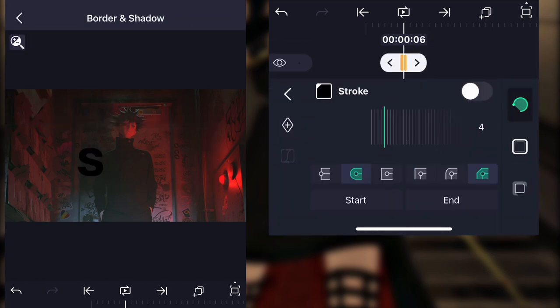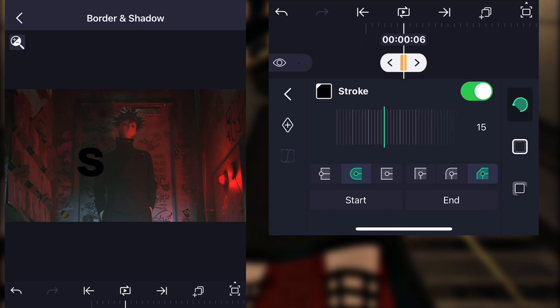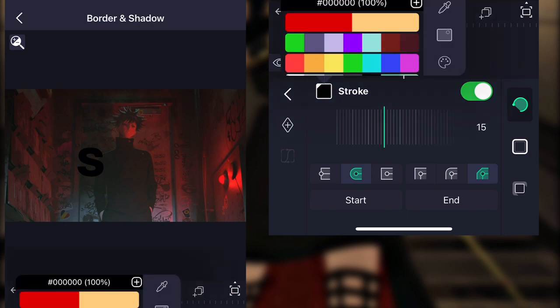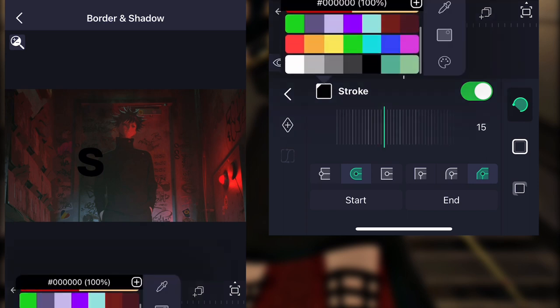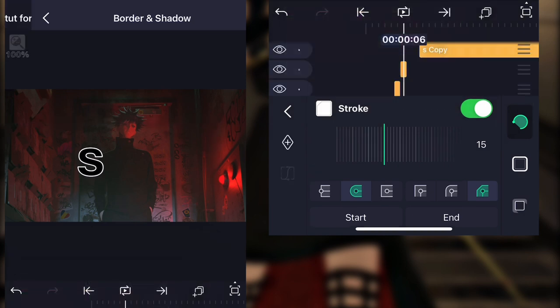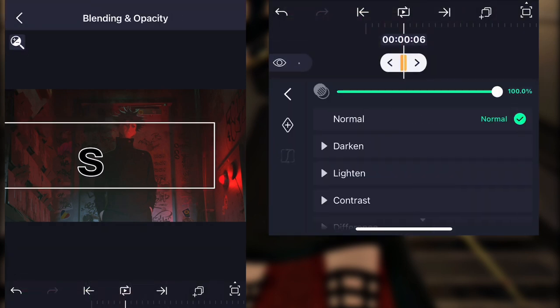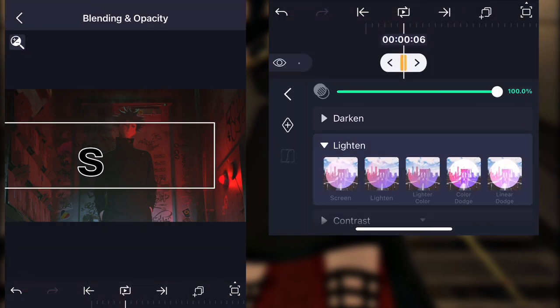And then add a stroke, move it to 15, and make sure the stroke is color white. After that, you want to go to the blending option on the upper right and you want to click lighten and then linear dodge.